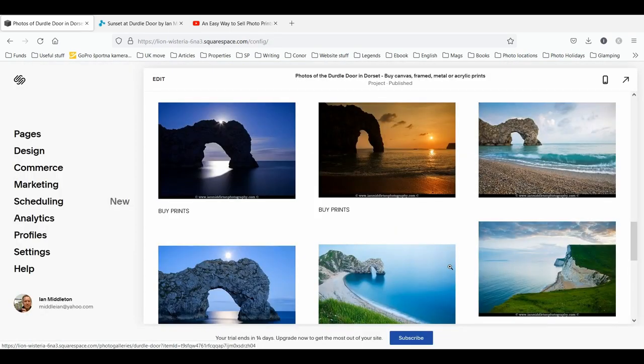If you have Squarespace, this is the way to integrate it with your Fine Art America pixels site and link potential buyers directly through to fulfill any orders and purchases. Thanks for watching — if you found this video useful please give it a like, and if you haven't already, please subscribe to my channel and check out some of my other videos.